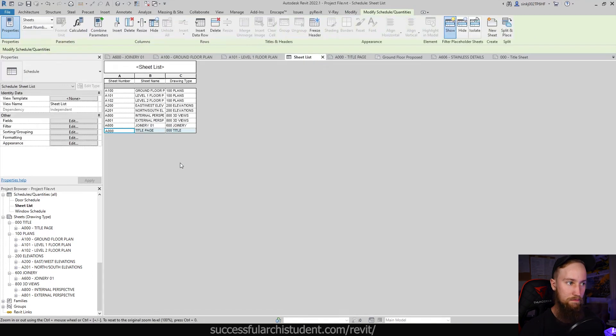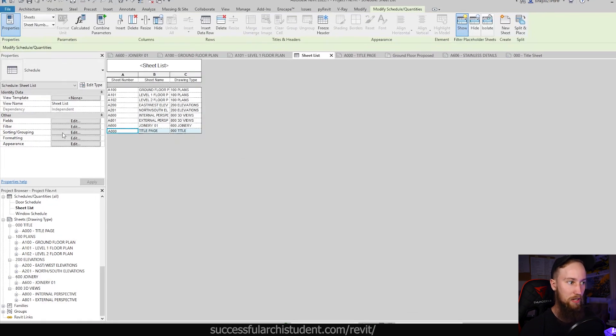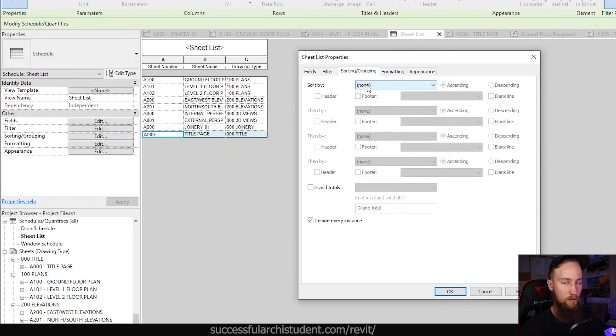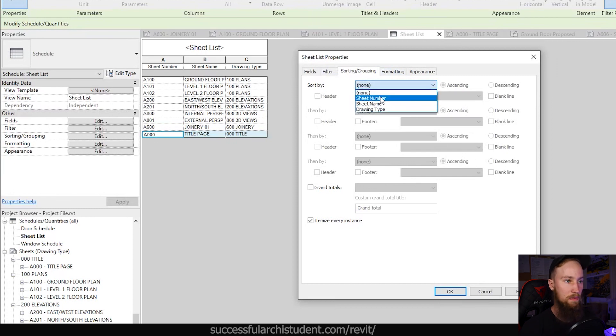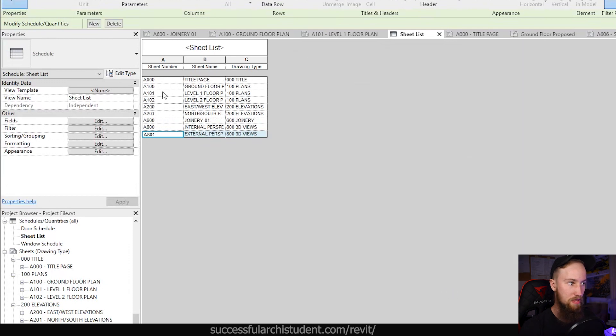You can see at the moment that A triple zero is at the bottom of the schedule even though it should be at the top. So let's have a look and see why it's being sorted like that. If we open up that sheet list and go to sorting grouping under the other tab in the properties, you'll see that it's not being sorted by anything. We want this to be sorted by sheet number and we want it to be going in ascending value.